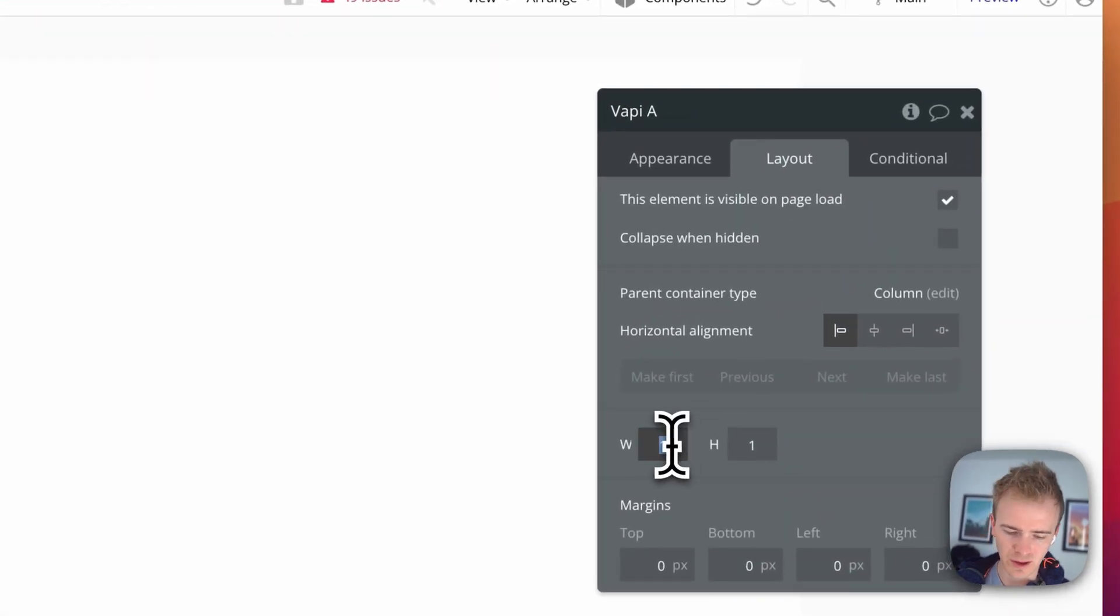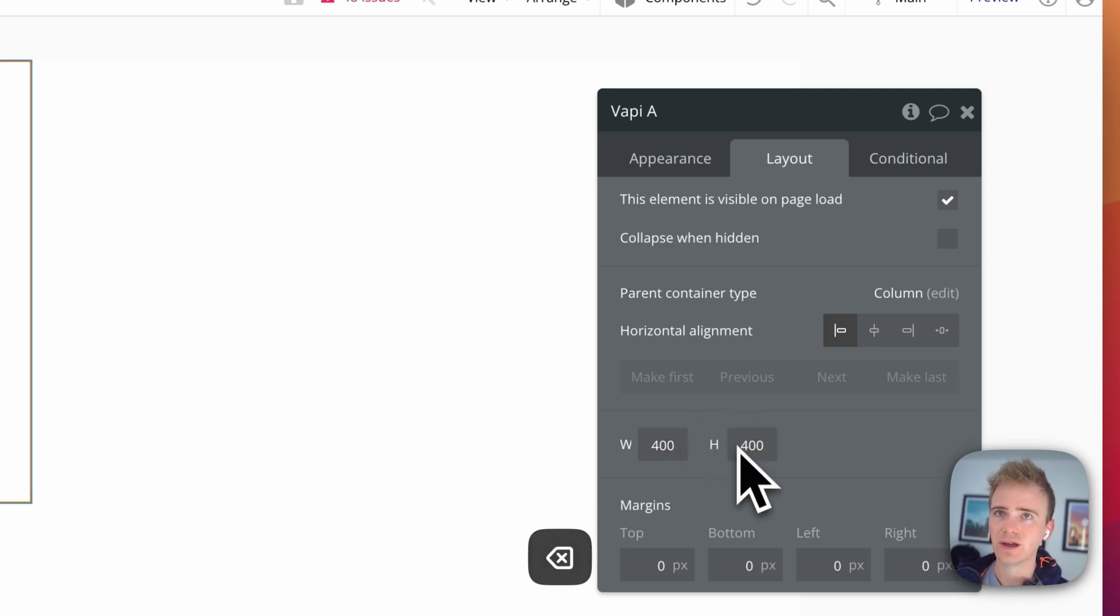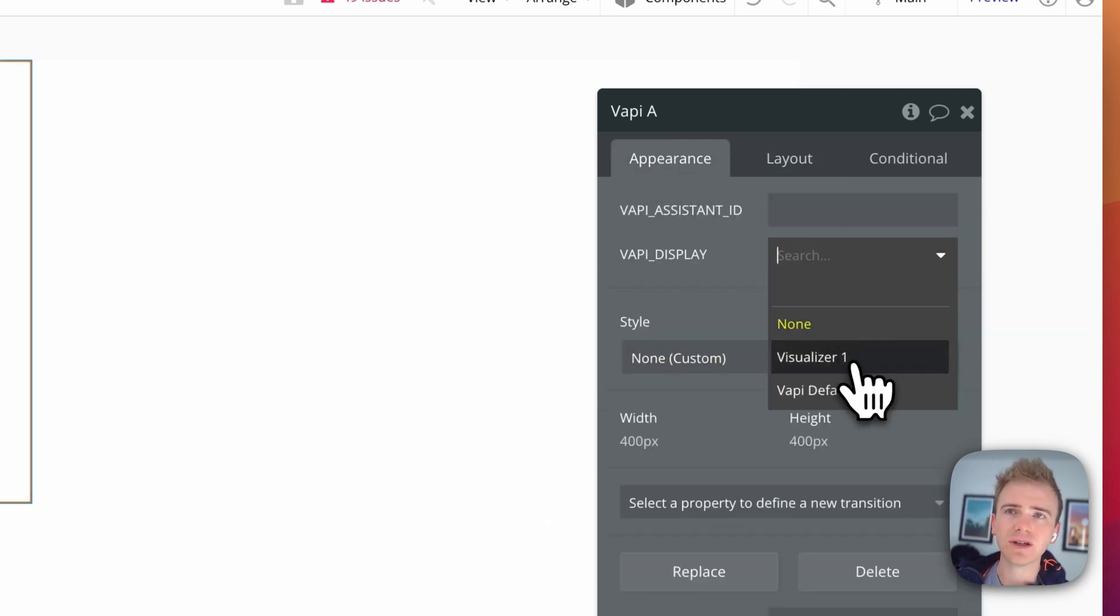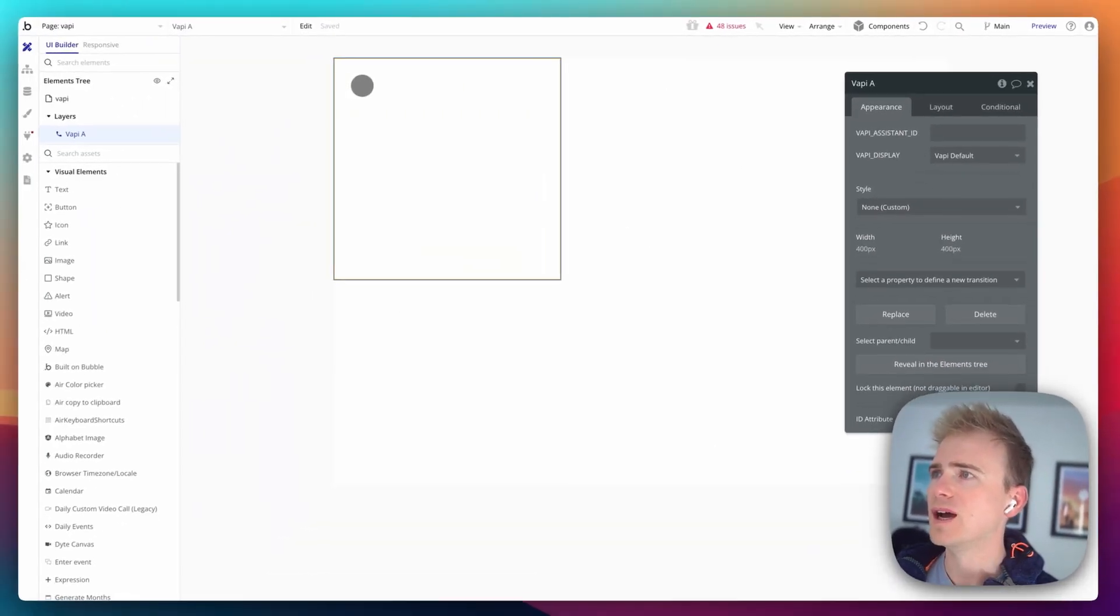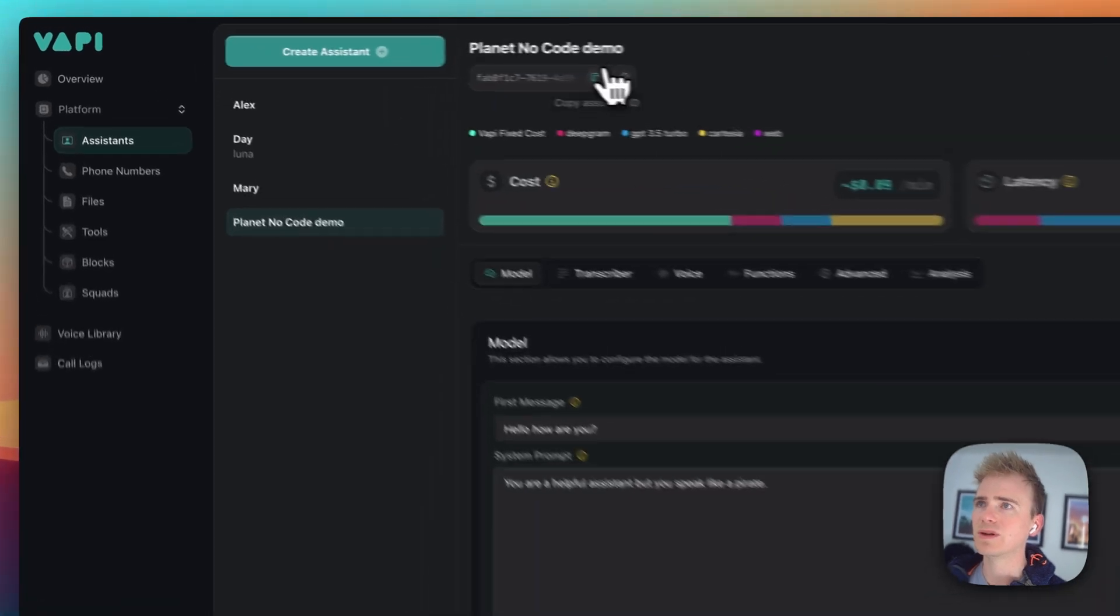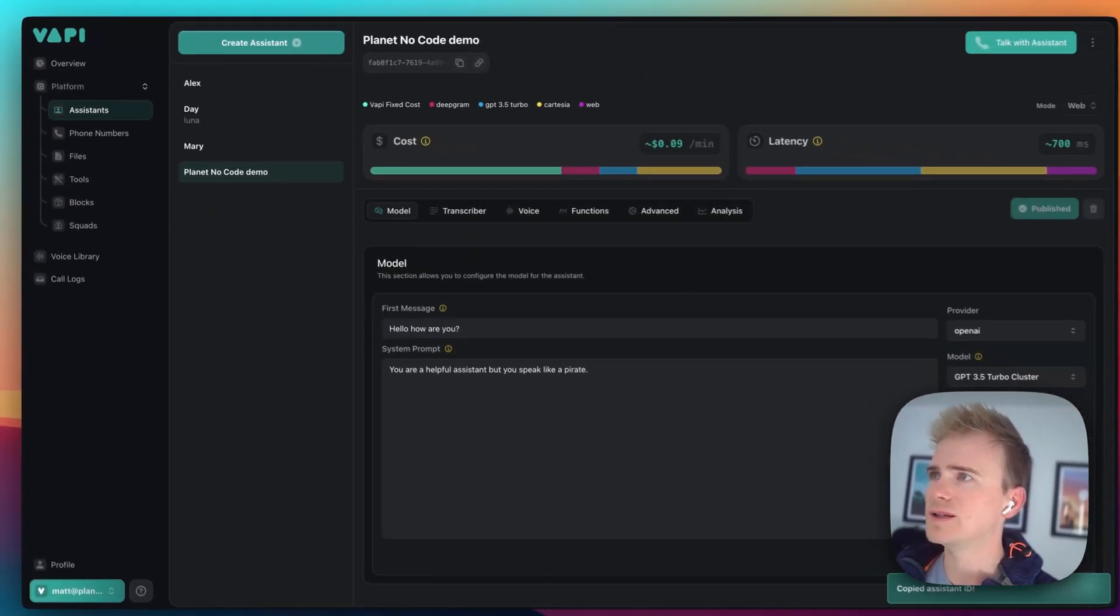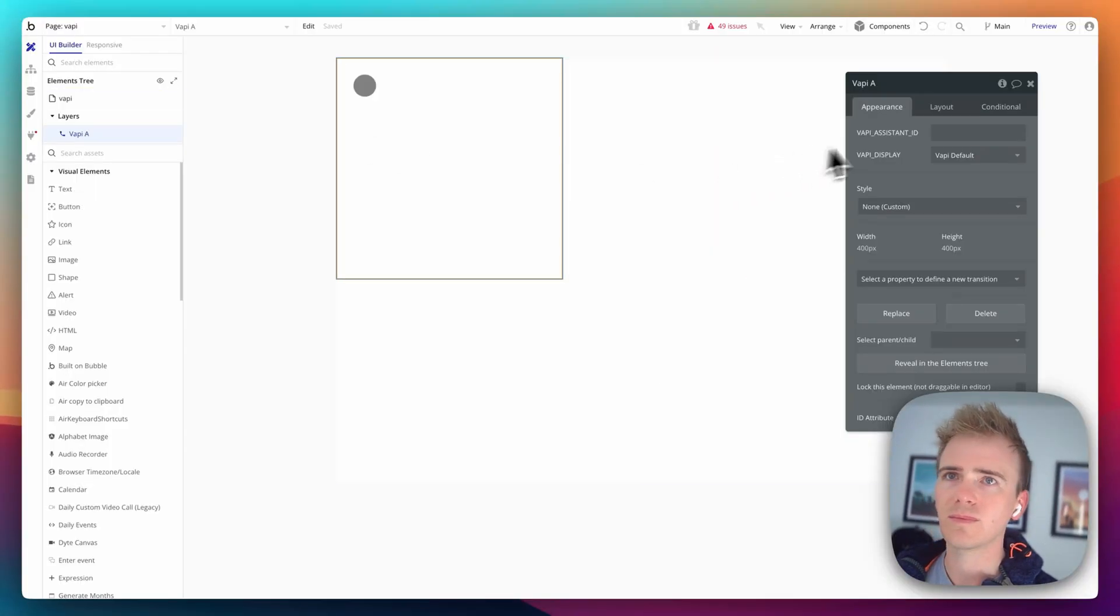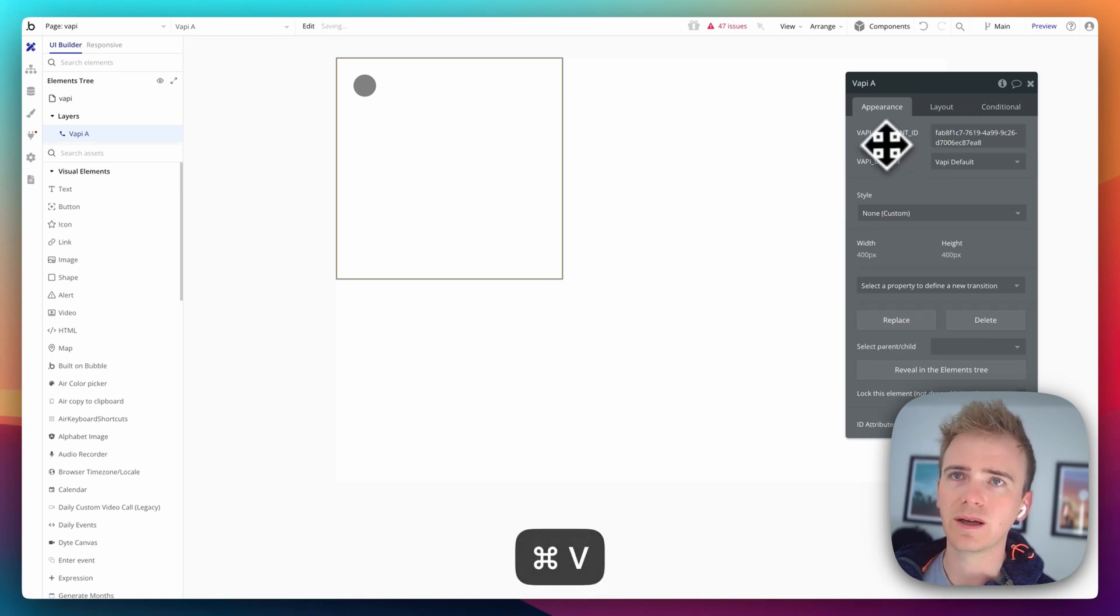I'm just going to increase this to say 400. And I'm going to say visualization. Let's just go VAPI default. And then I go back into my VAPI account and I copy the assistant ID and paste that in.